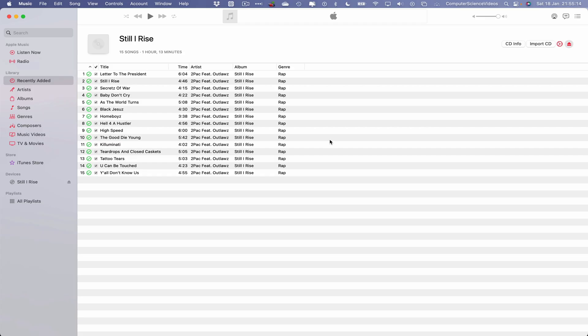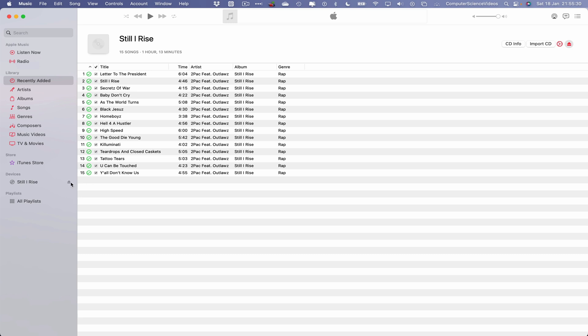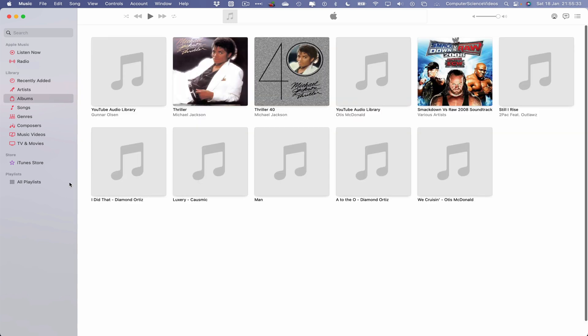And so songs 1 to 15 have now been imported to the Mac computer via the Music application and the USB super drive. And how long did that take? Almost five minutes. So we can now eject the disk, and that has now left the super drive.